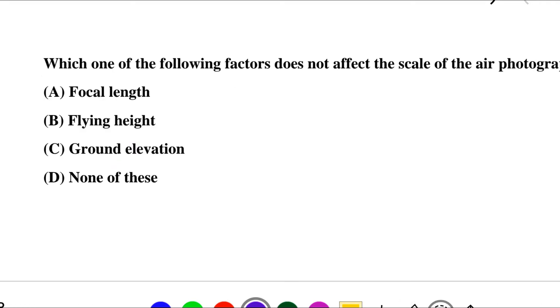Next question: which of the following factors does not affect the scale of the air photographs? Option A: focal length, option B: flying height, option C: ground elevation, option D: none of the above. The correct answer is option D: none of the above.